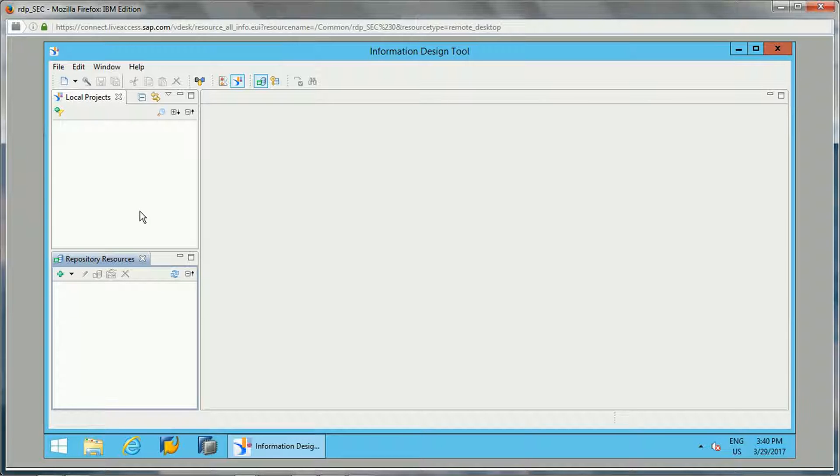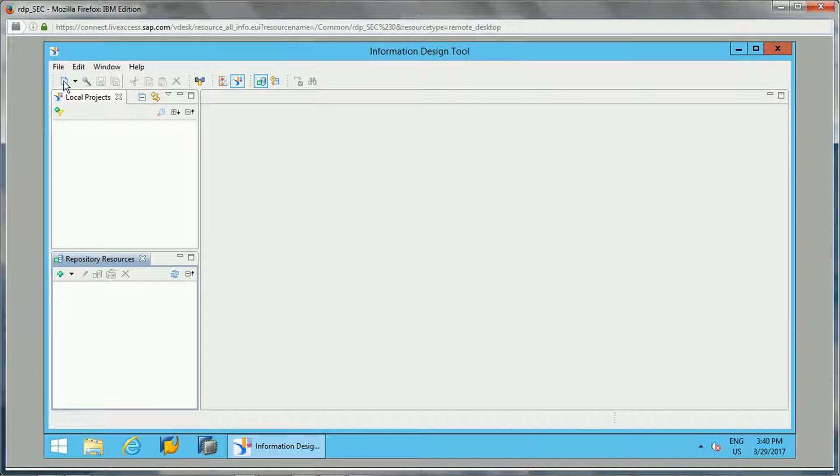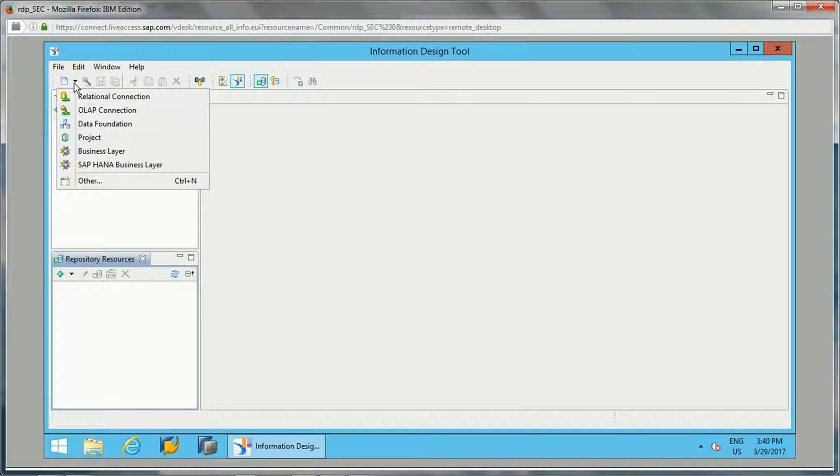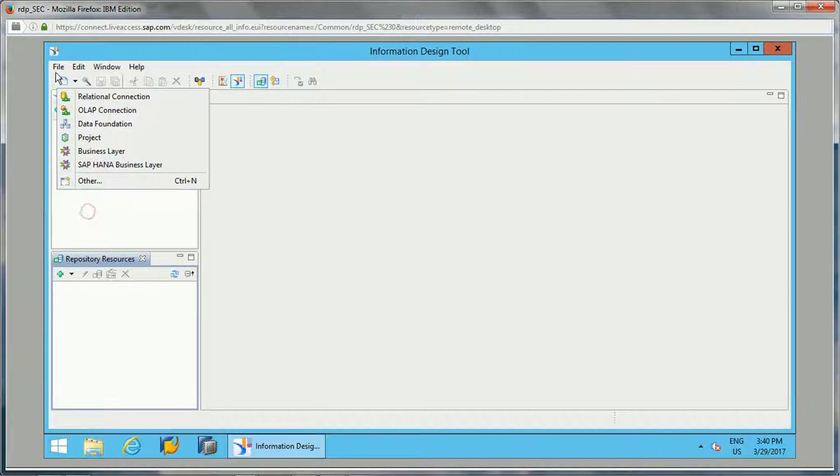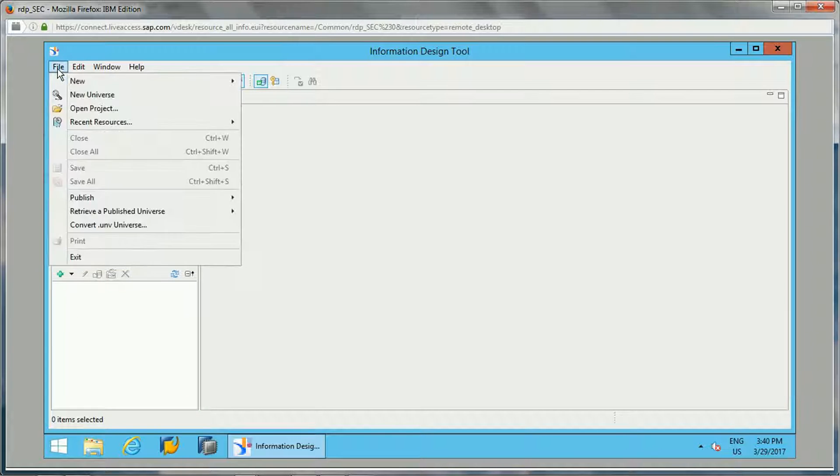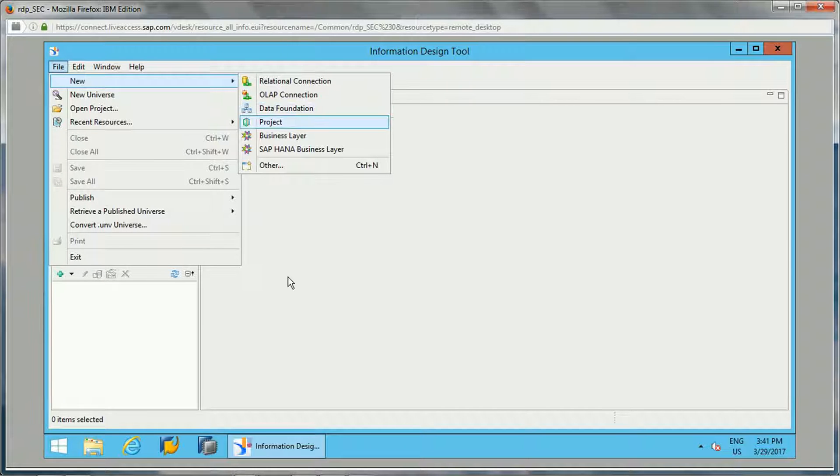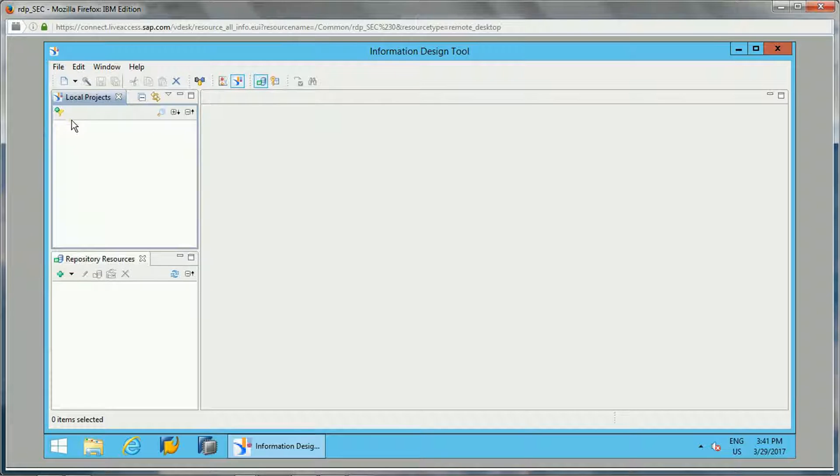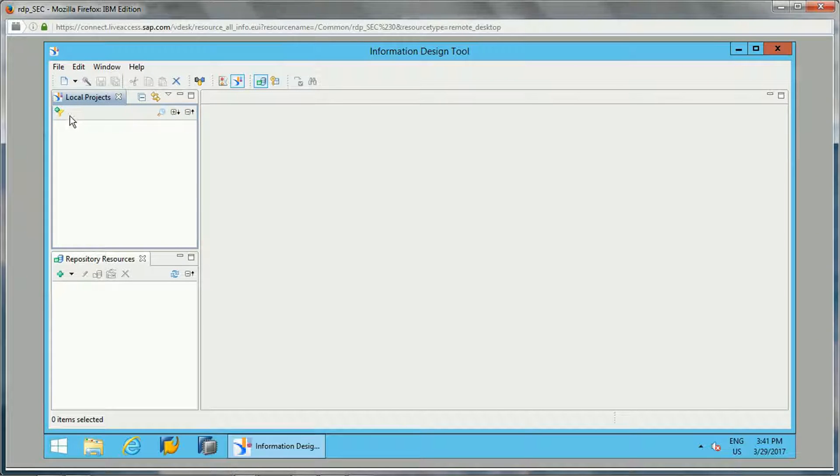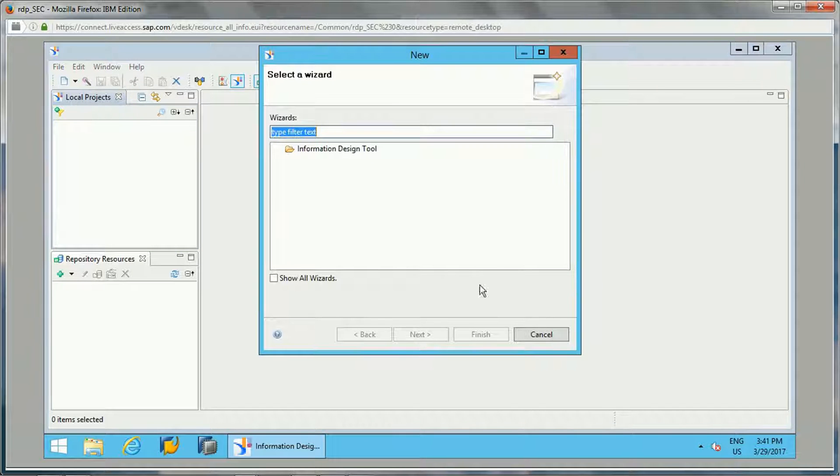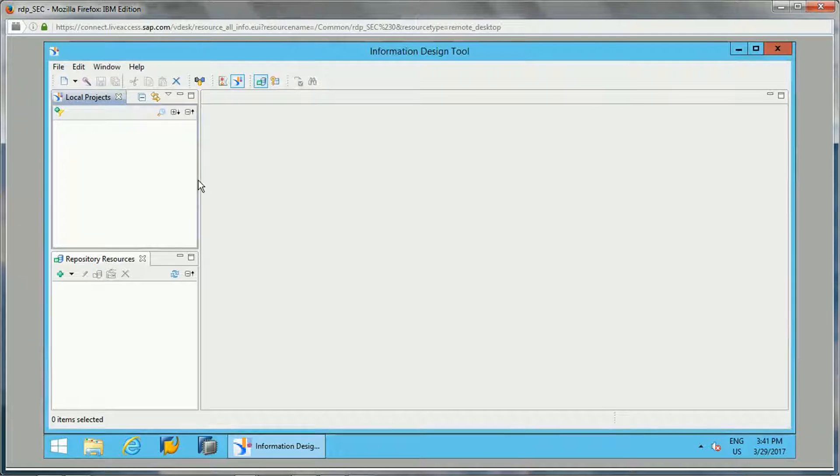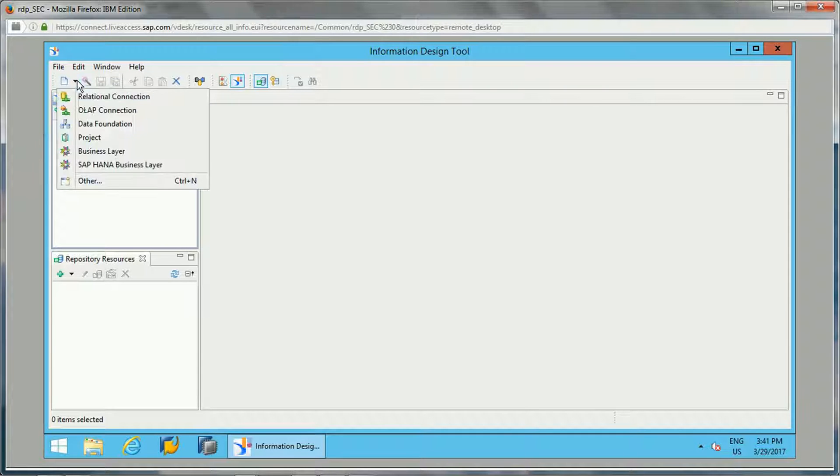To create a project, we can either click on this blank icon here where we can create a new project. From the File menu as well we can create a new project, from New to Project we can select this option. Or we can have the filters options, so we can click directly on this icon and it will create a new project.